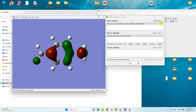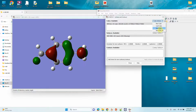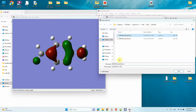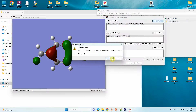If you want to save the cube file, go to Cube Actions and click 'Save Cube.' You can save it as mo32. This allows you to reuse the file in the future to regenerate the contour plot without recalculating.